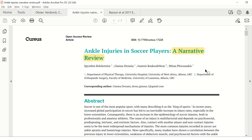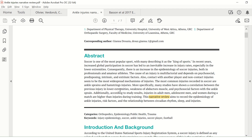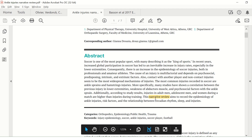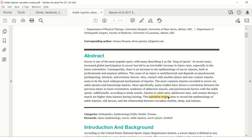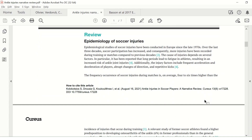Here's an example of a narrative review. The words 'narrative review' do not always appear in the title, which means the title may just be something like 'ankle injuries in soccer players.' If you scroll down to the abstract, you can already see that this is not a primary study with the typical methods, results, and conclusion sections. You can clearly see from the abstract that this is not a primary study, and it states here that it's a narrative review aiming to record the epidemiology of ankle injuries. But even this phrase 'narrative review' may not appear in the abstract.